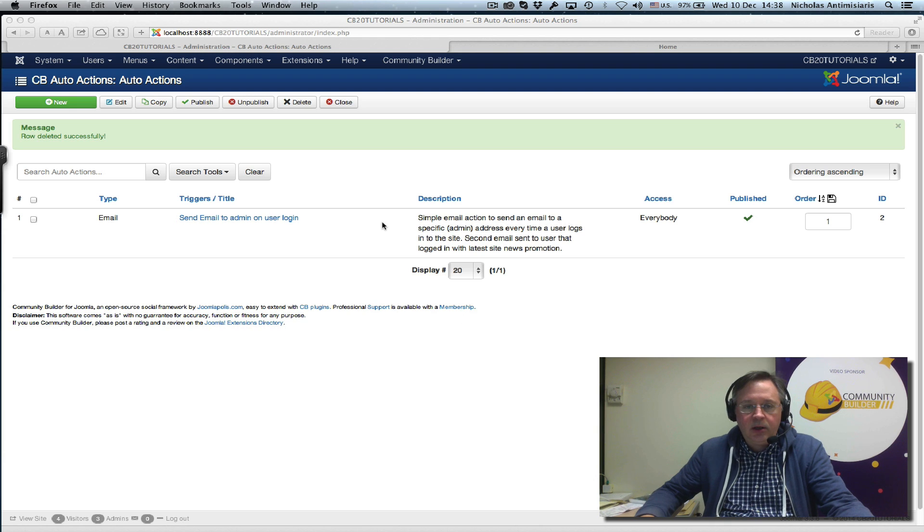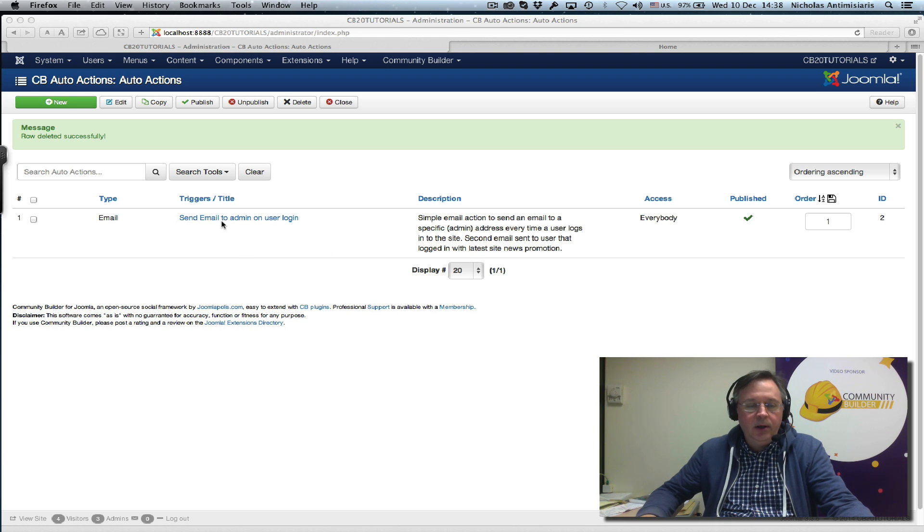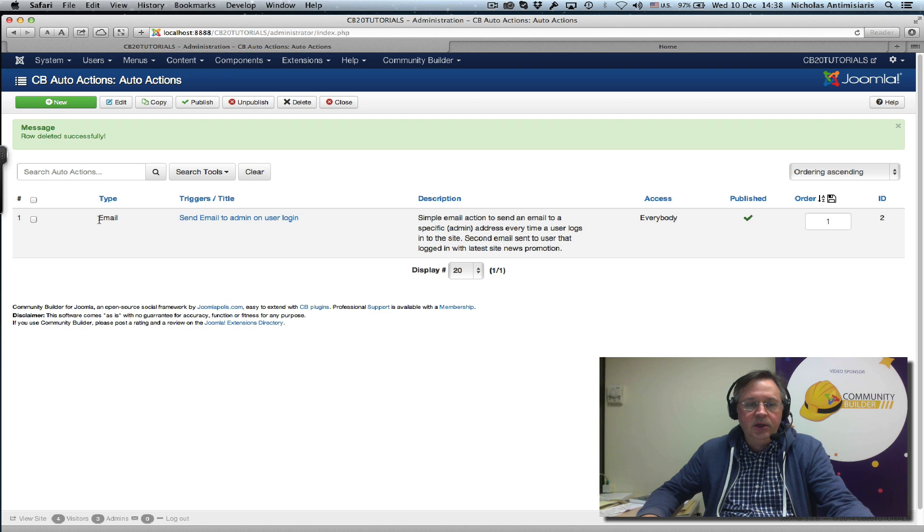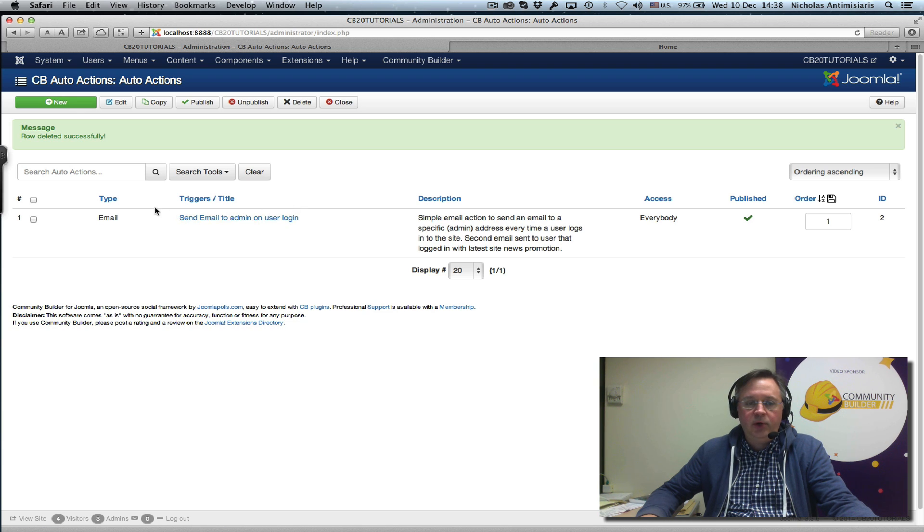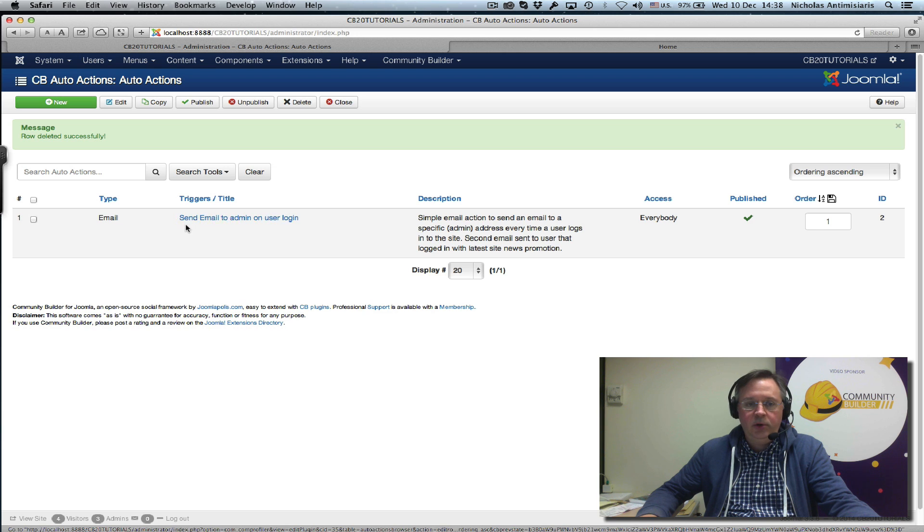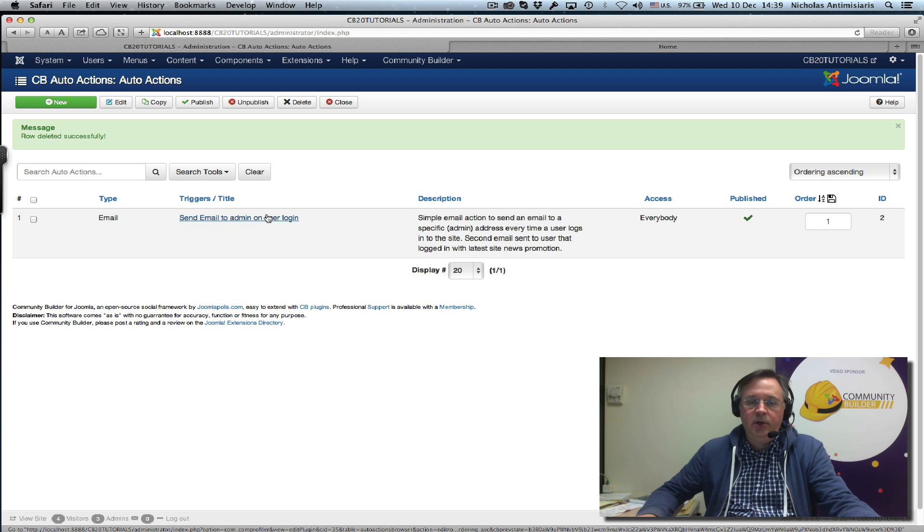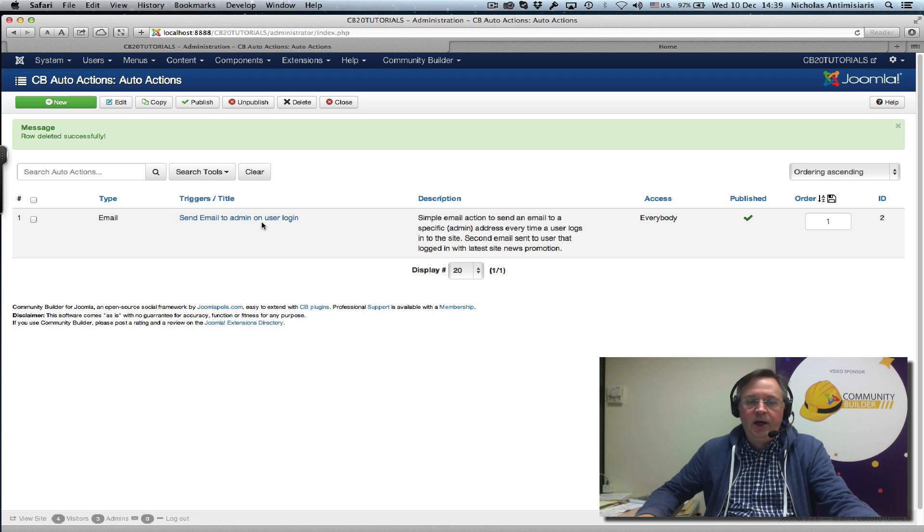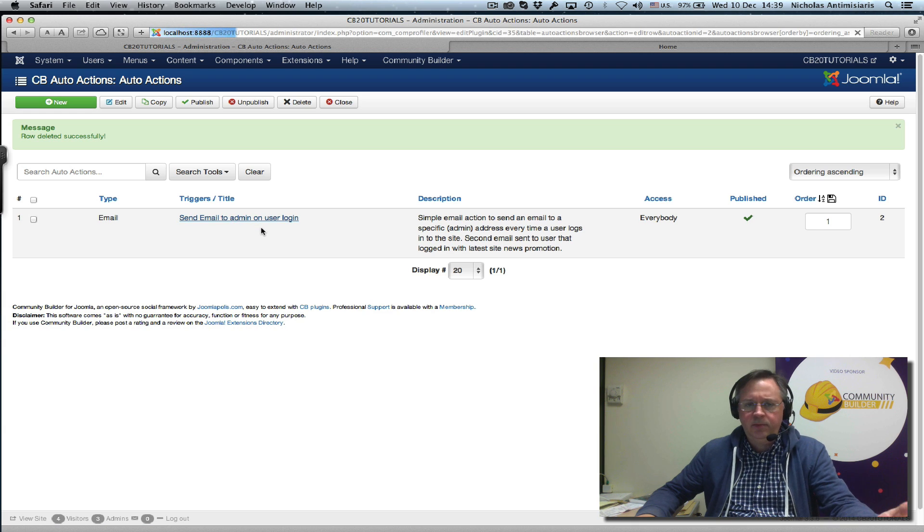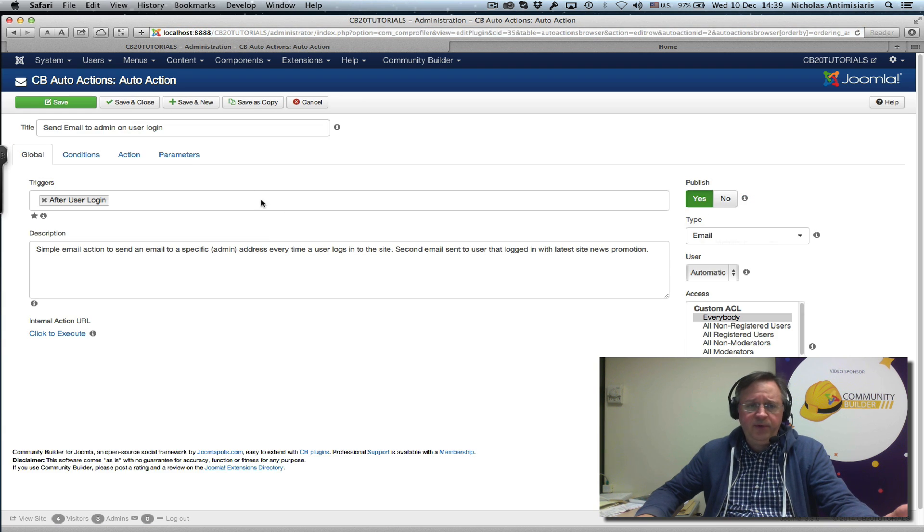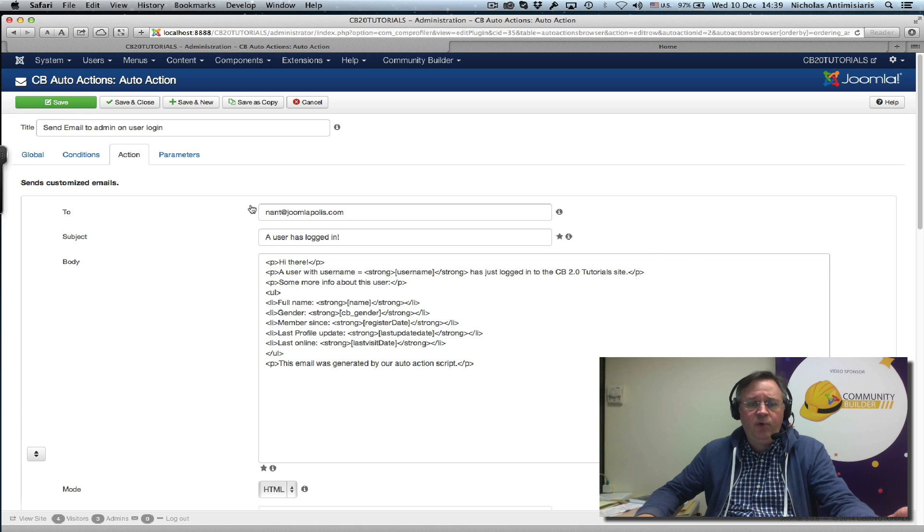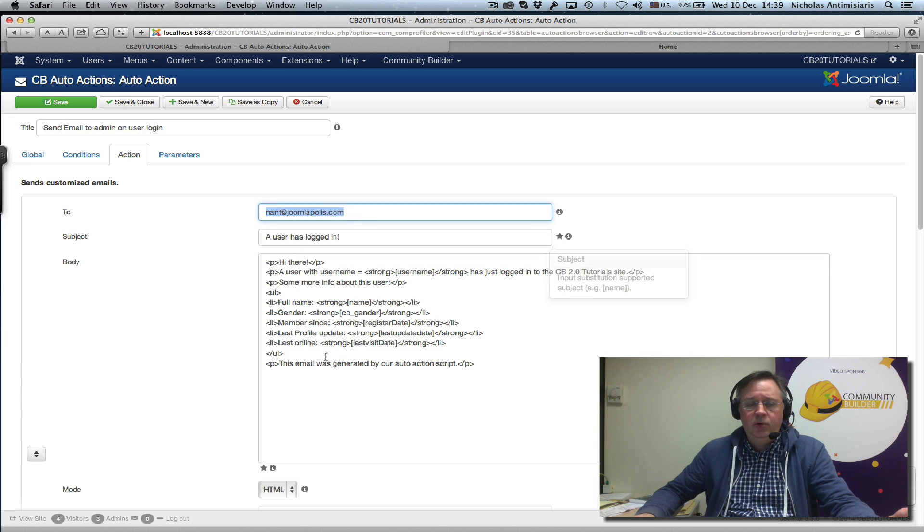Let's take a look at the Auto Action we created. It's an email type and the title is 'send email to admin on user login,' but we're actually sending two emails based on the previous tutorial.